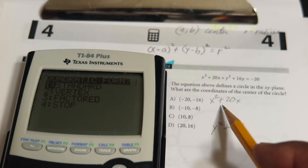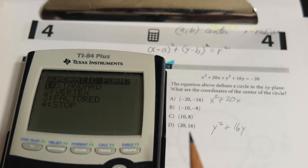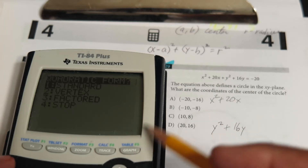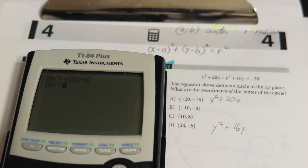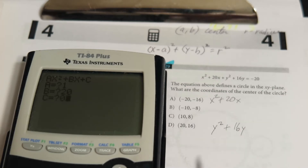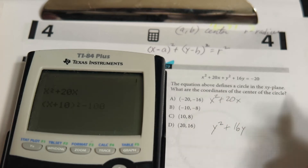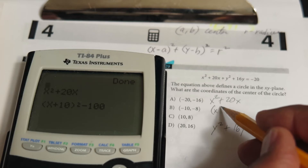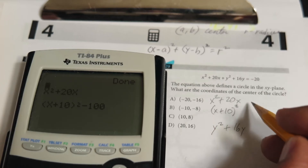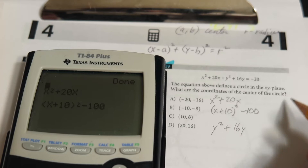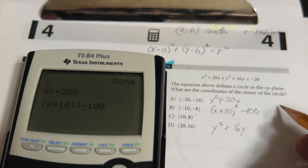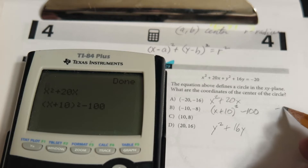We're going to start by finding the vertex for the x part. We choose option one — standard form. The leading coefficient is one, the b term is 20, and since there's no c term we put in zero. Then we choose option two for vertex form. The vertex form comes out as (x + 10)² - 100, which means the x coordinate of the center is going to be negative 10.